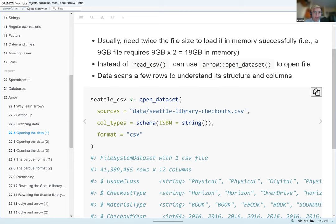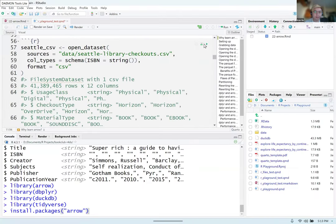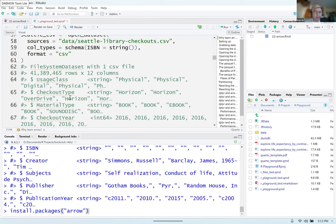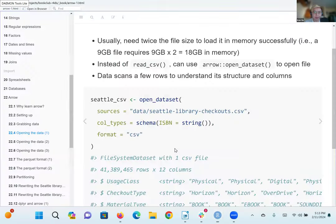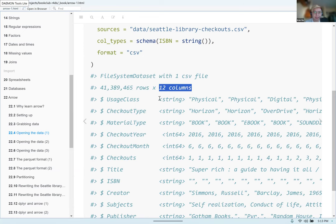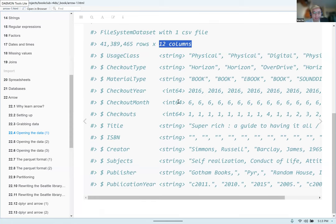The way open_dataset() works is that it just looks at a couple of rows to figure out the structure and columns — what variable type each column is and how data is stored. If you run this command it should be fairly quick. You can see it has this many rows and 12 columns. There are string variables like material type, and the only numbers are checkout year, checkout month, and the number of checkouts.